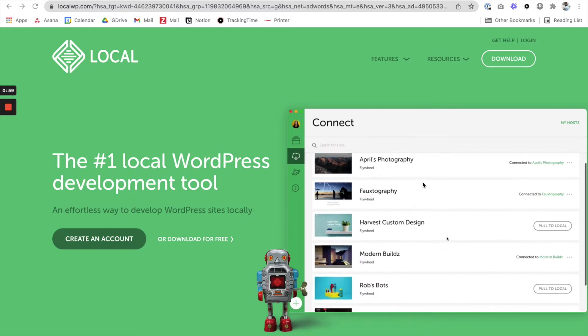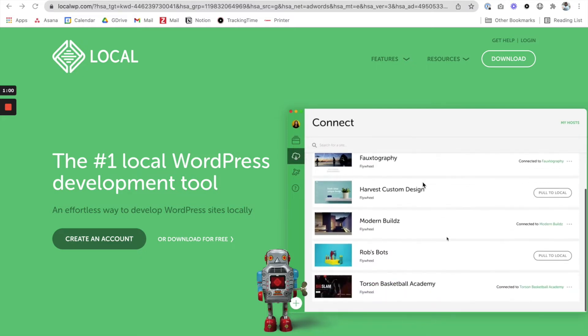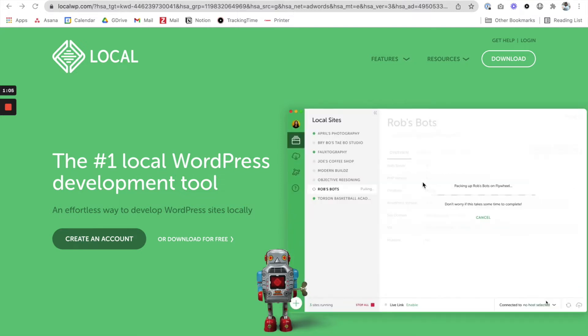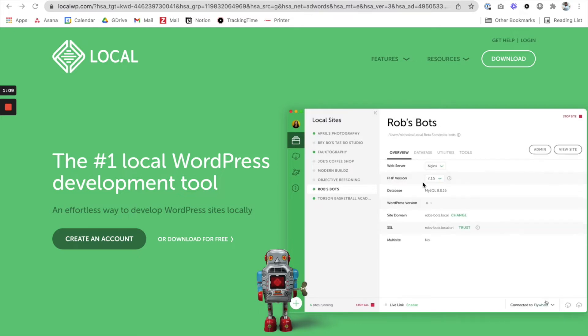Local WP is made by the creators of Flywheel. Flywheel is a hosting company—I love Flywheel, they have great support, hosting, all that great stuff. This is one of their products, and it's actually a free product. They do have additional features if you want to subscribe to a plan.